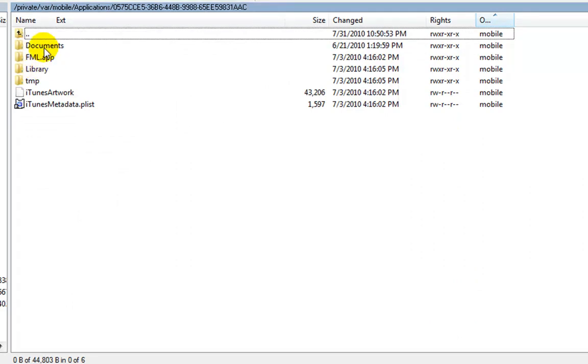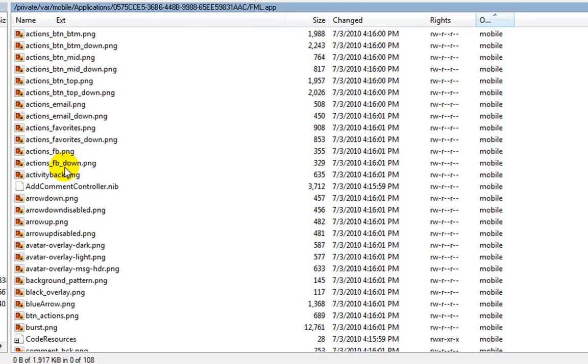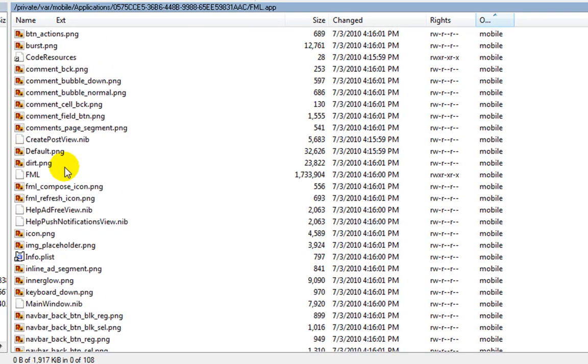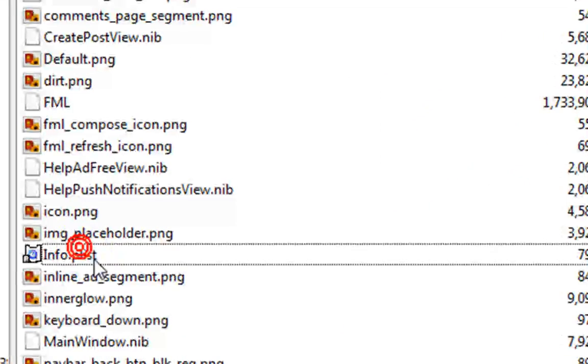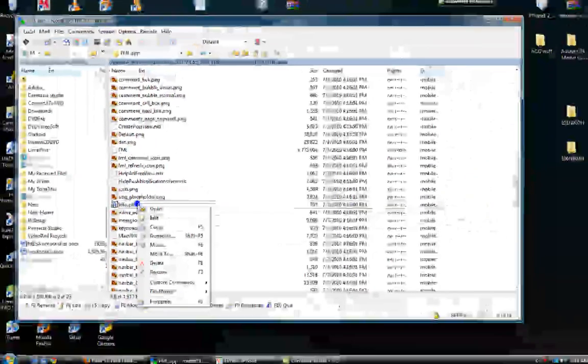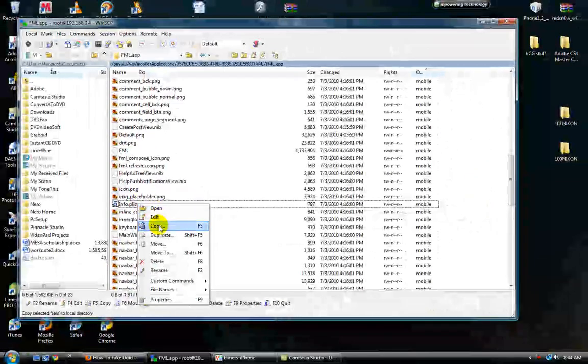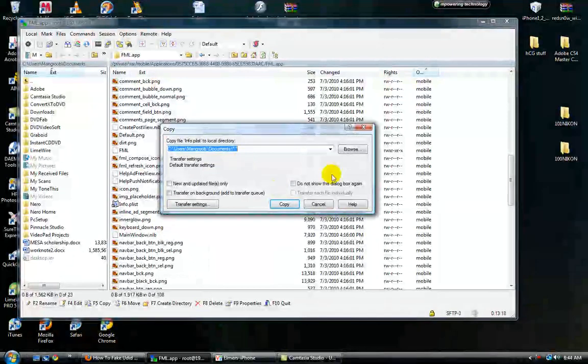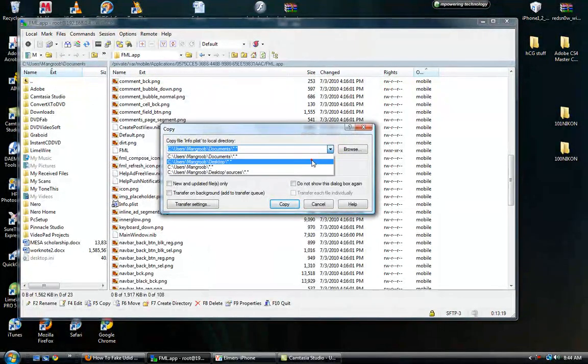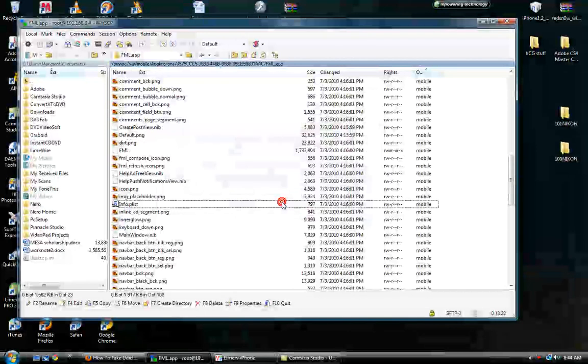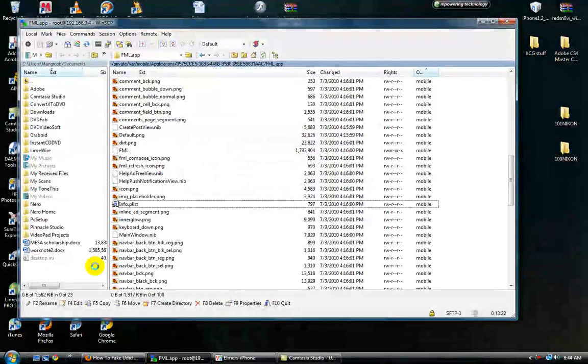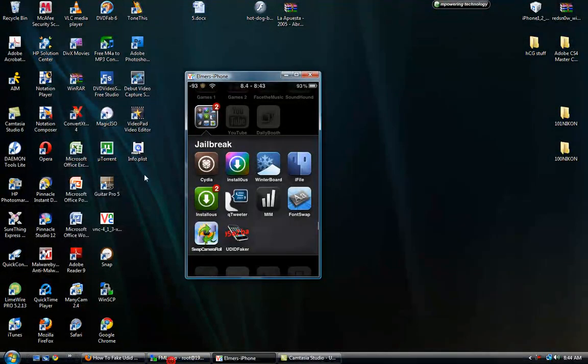They'll all have something like this. So click on it, the FML app, or whatever you want. You'll find the info property list, copy it. Let me see if I can copy it to my desktop. Alright, and here it is.